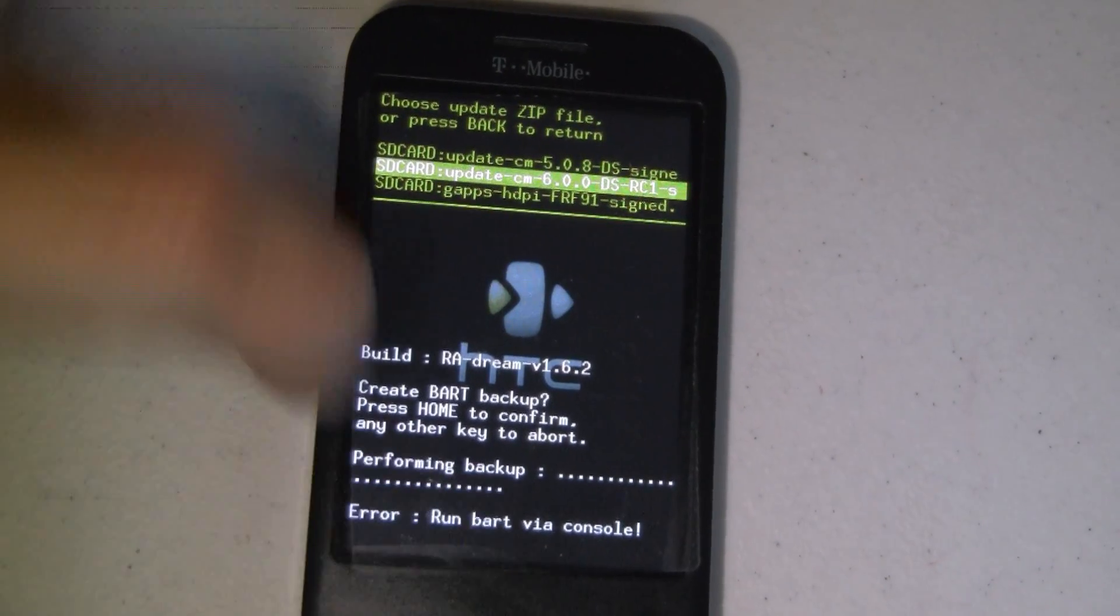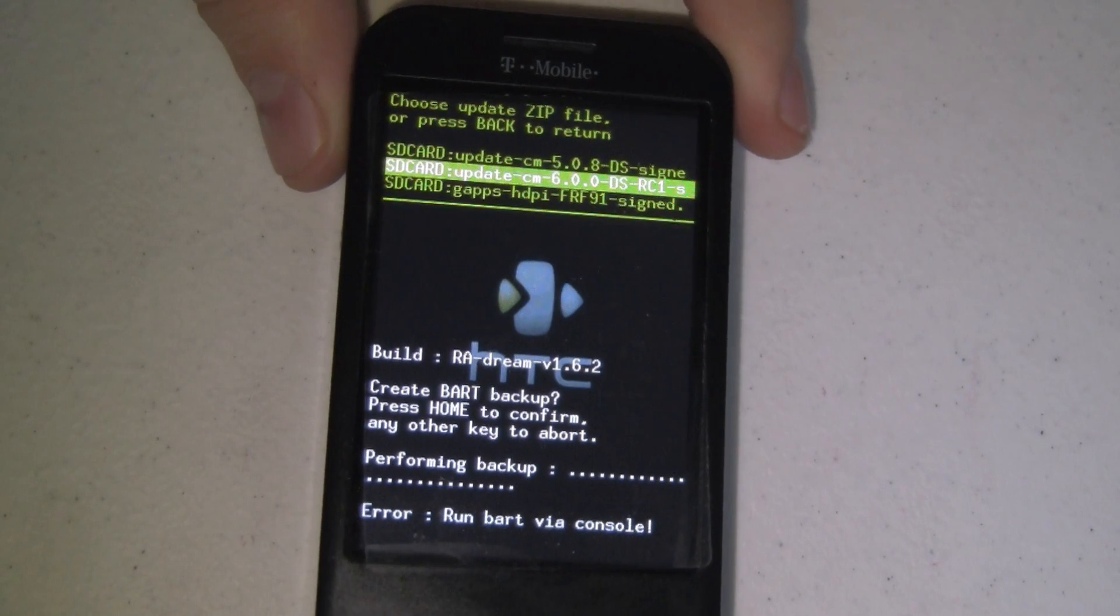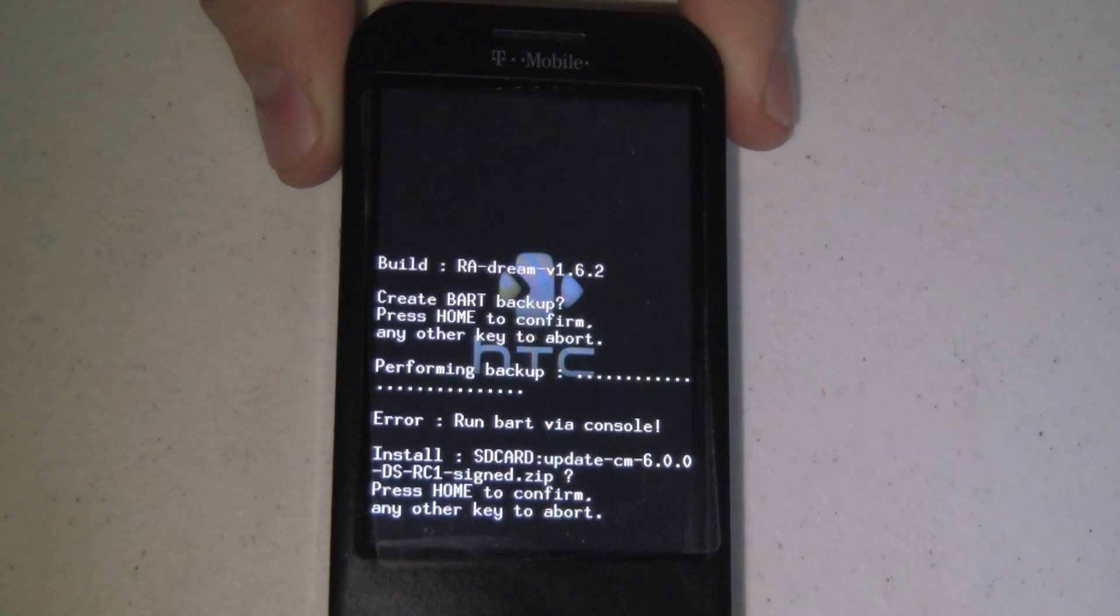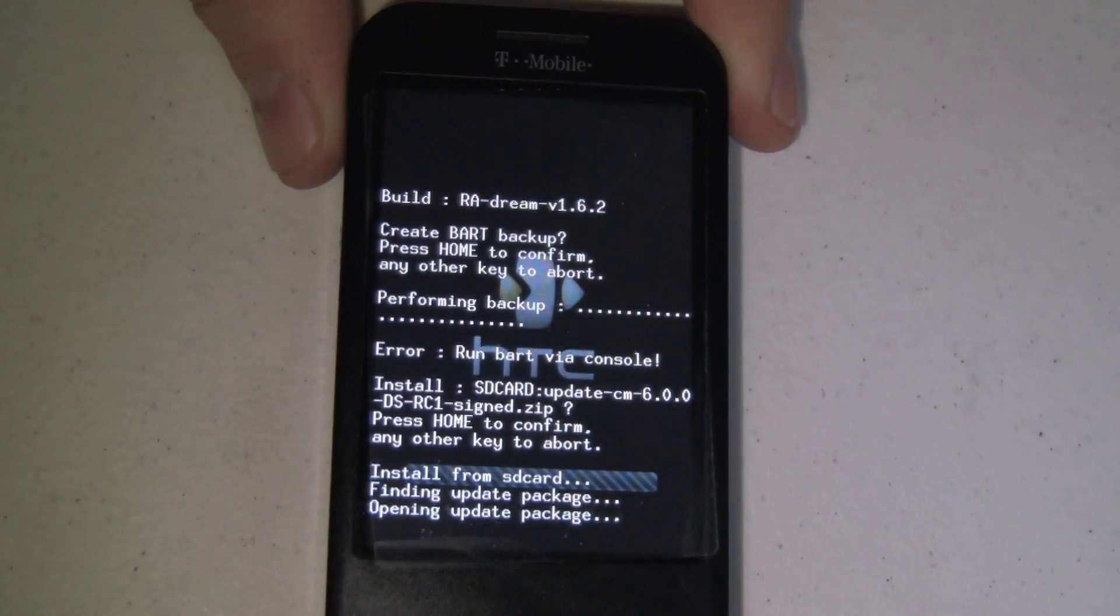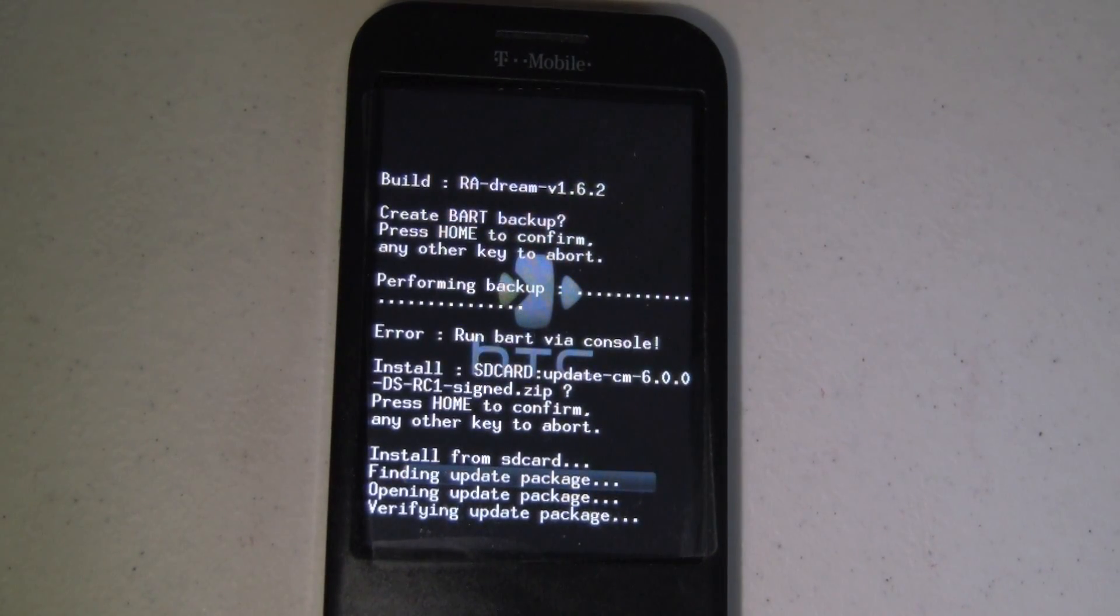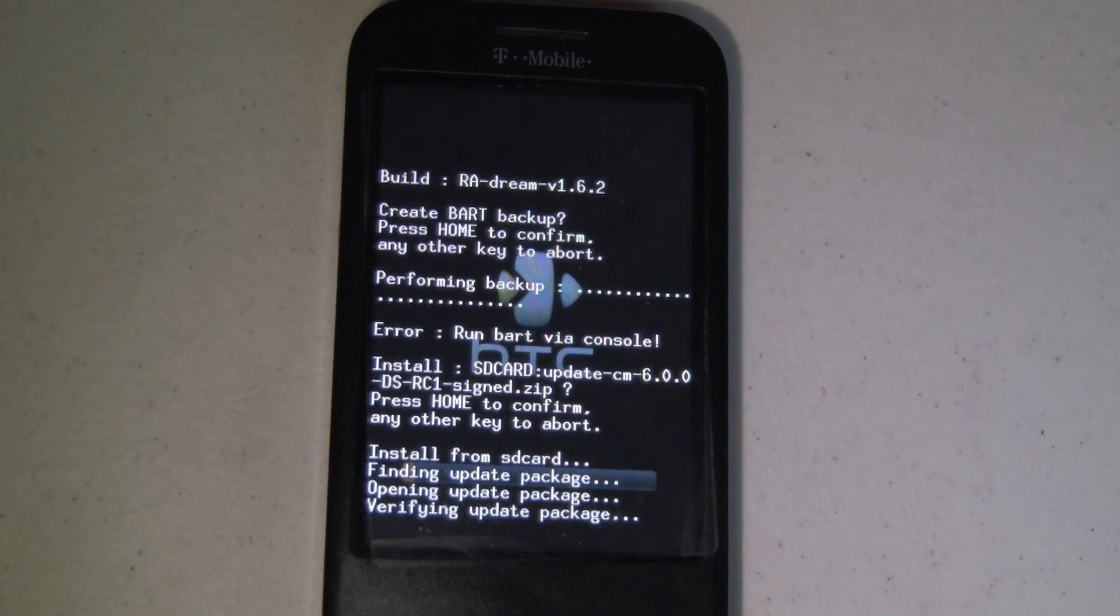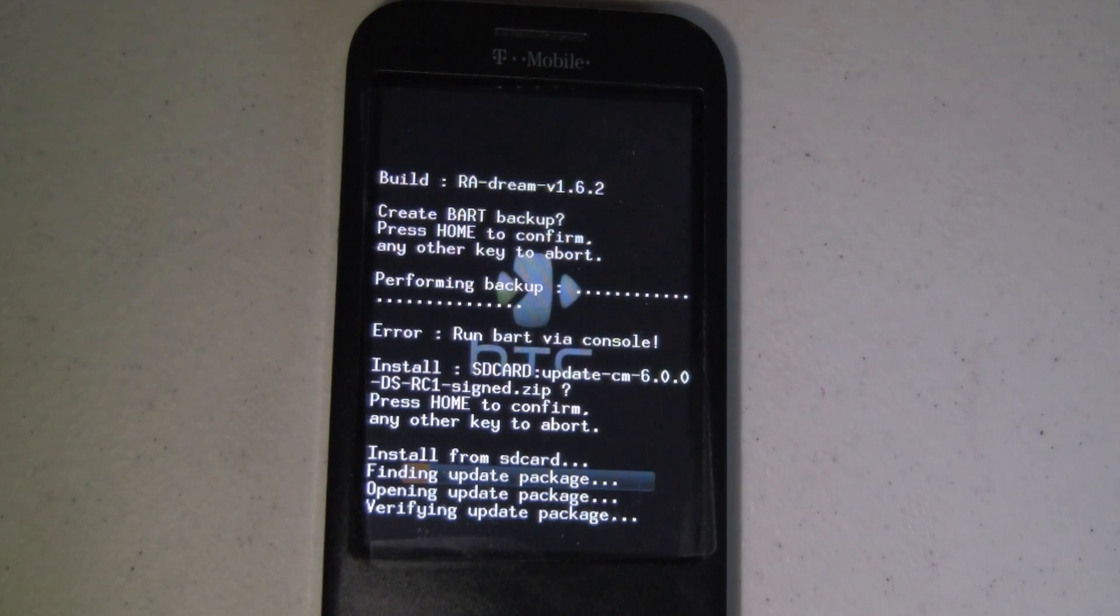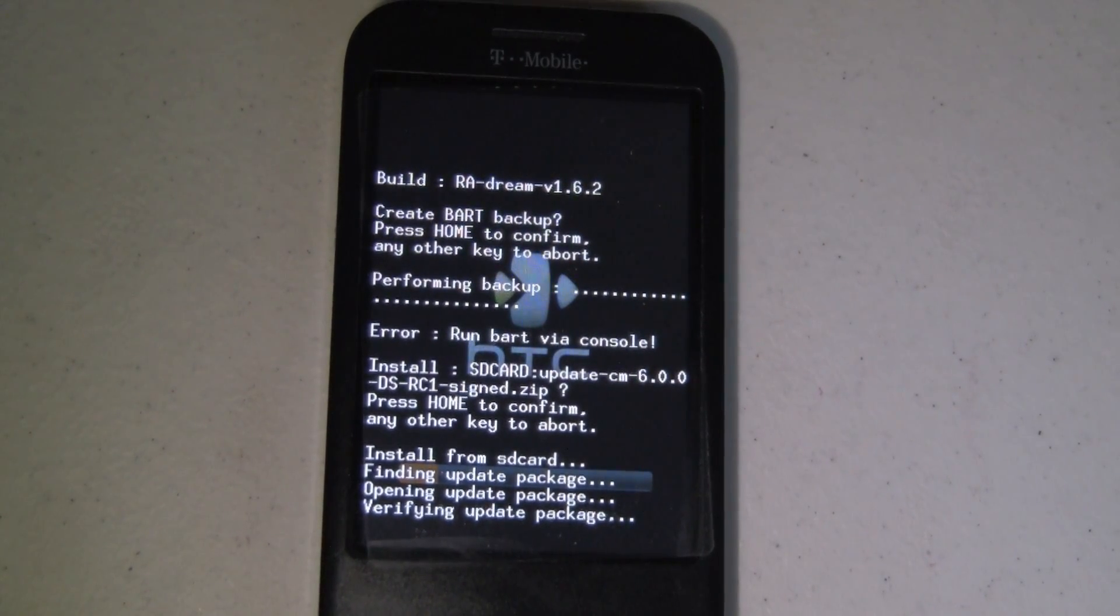So we're going to go ahead and select the CyanogenMod 6. We're going to hit the Home key to continue, and there we go. It's installing at this point, verifying the package, and it's going to go through and flash this. This is going to take a couple minutes. When we're done with this, we're going to flash the Google Apps, and then we're going to boot up for the first time into Froyo.